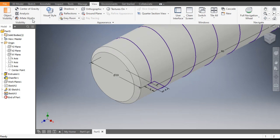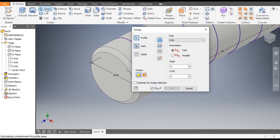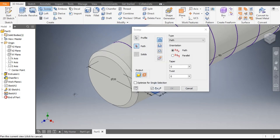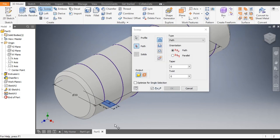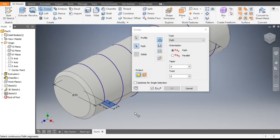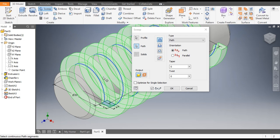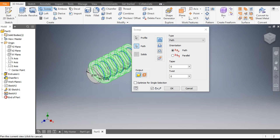Now go to 3D Model and select the Sweep command. The profile will be this rectangular profile, and it will ask you for the path — the path will be this coil. Click OK.